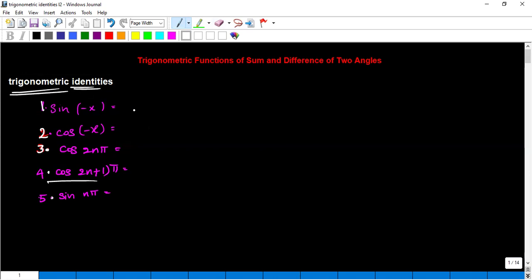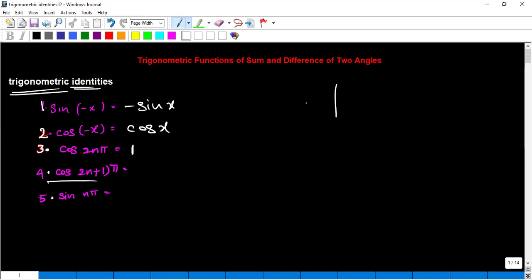What is sin(−x)? Sin(−x) is nothing but −sin(x). Cos(−x) is cos(x). Then what is cos(2nπ)? Cos(2nπ) is 1. 2nπ means definitely it will be on the x-axis. Let us take a unit circle — it is nothing but the point (1, 0). The abscissa represents cos. So cos(2nπ) is 1.